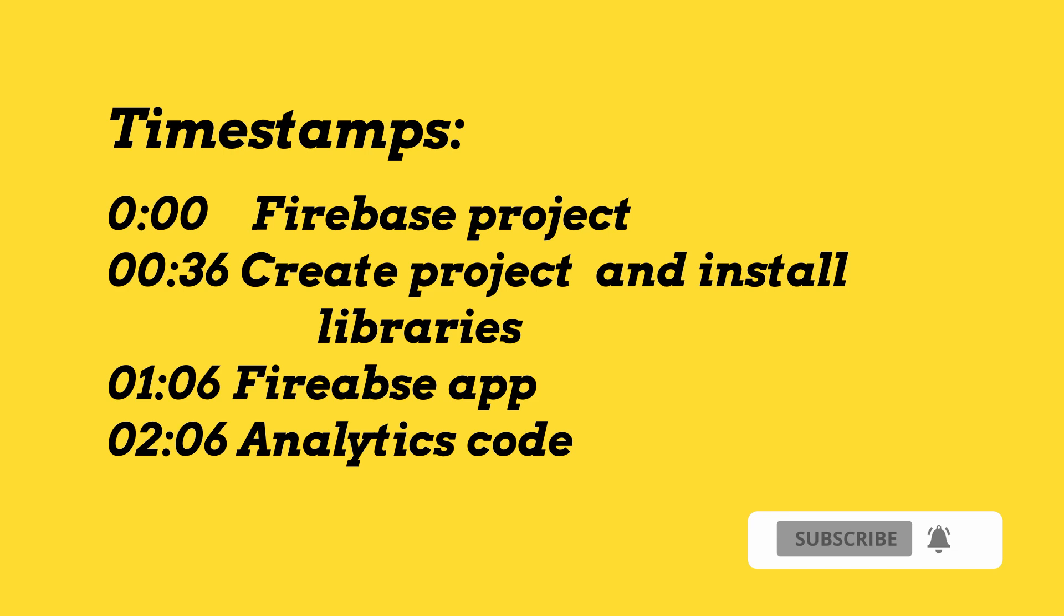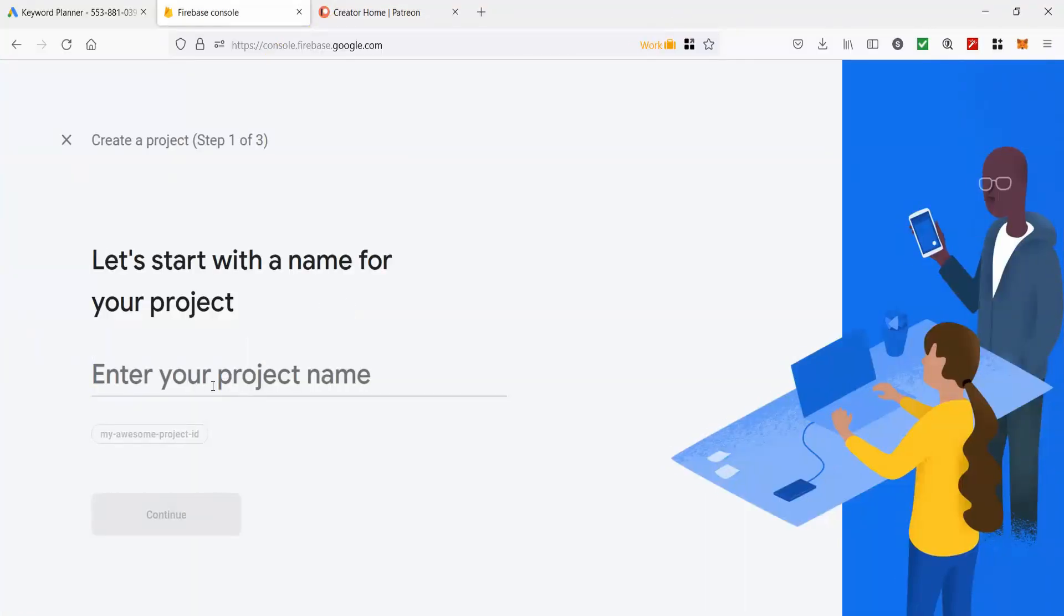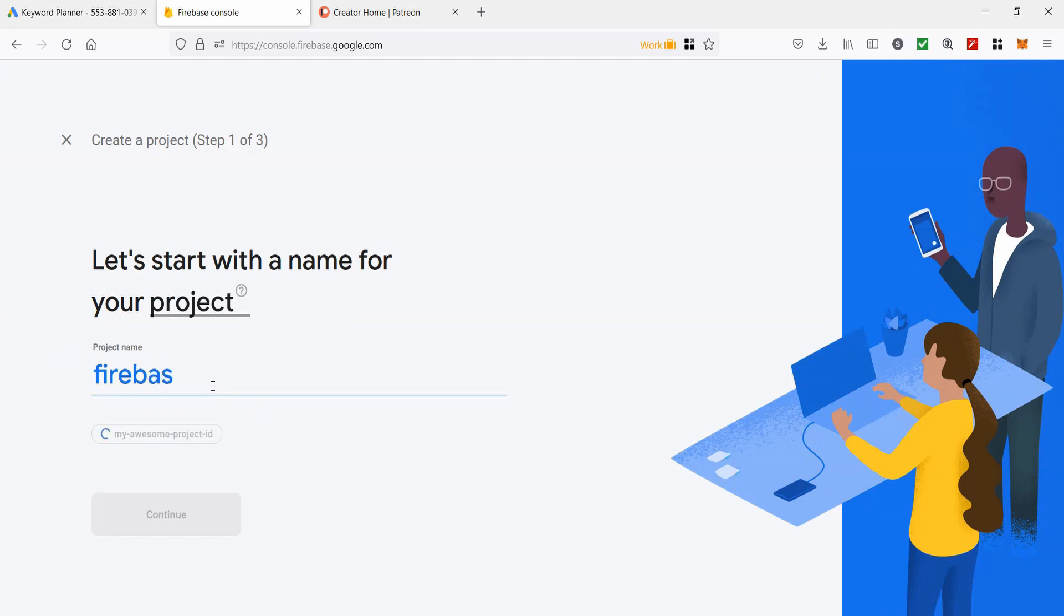Let's start off with creating Firebase project if you have not already done it.